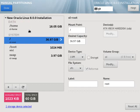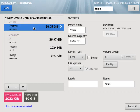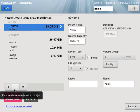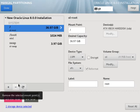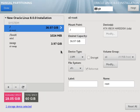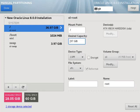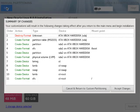If you're happy with it you can click the done button. I'm going to remove the slash home mount point and add the extra space to the slash mount point. Click the done button and accept the changes.